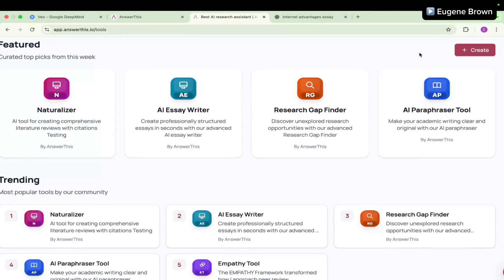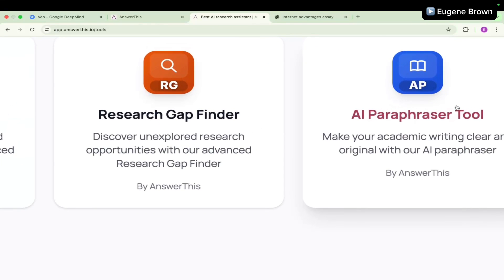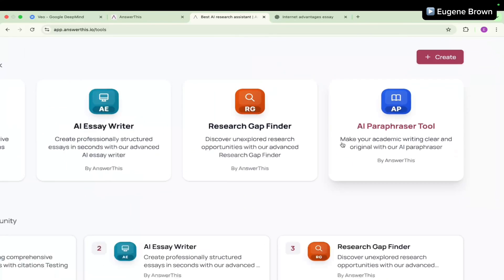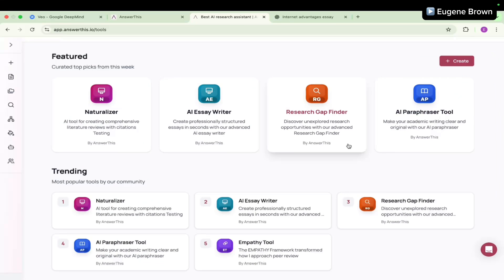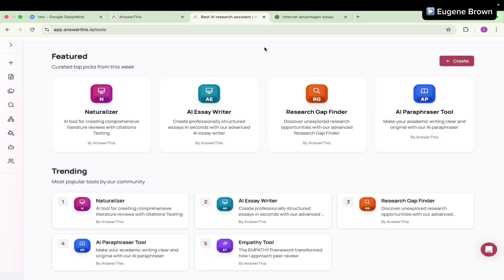My final thoughts is that the AI paraphraser tool from Answer This is actually doing what it says, making your academic writing clear and original. If you want to try out this tool and other tools from Answer This, you can use the link in the YouTube video description and also use the coupon code Eugene10 to get 10% off the actual price. However, the good news is that you can actually try out this tool for free. Do not forget to use the link in the YouTube video description and subscribe for more amazing AI tools.